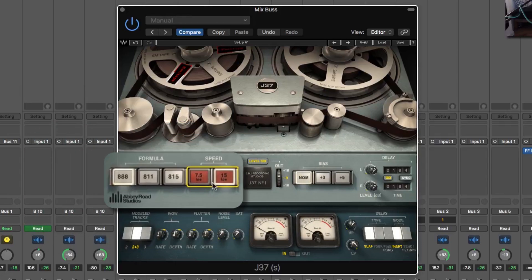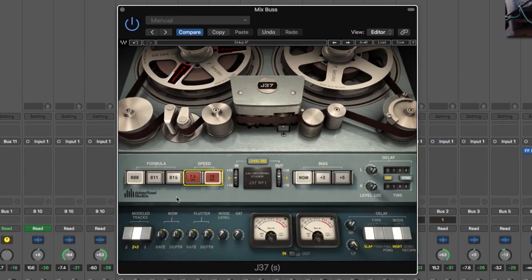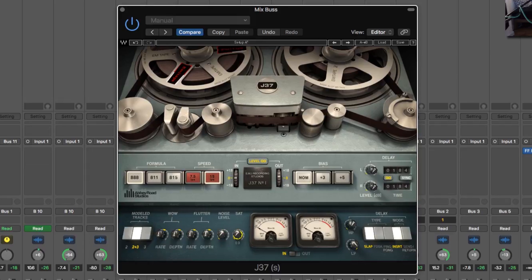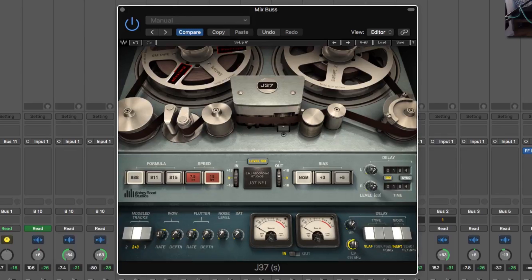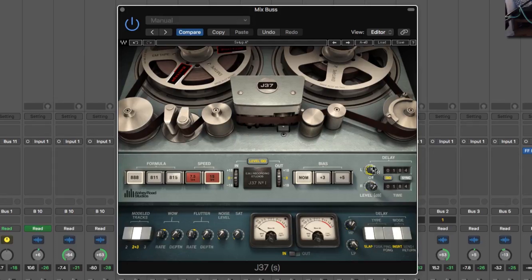You just want to play around with those things until you find the sound you're happy with. I normally leave saturation, wow, flutter, all of that stuff just off. Sometimes it works but generally I find it doesn't. So everything else off, off, off and let's try these.